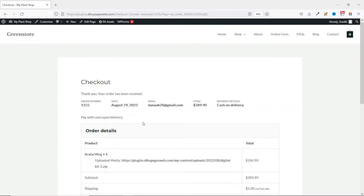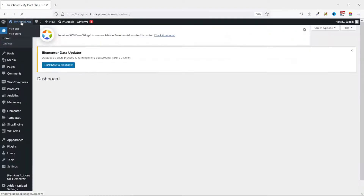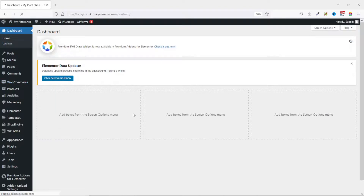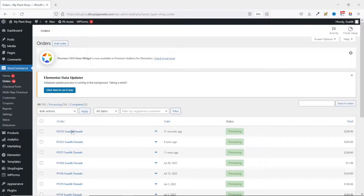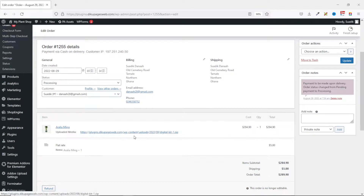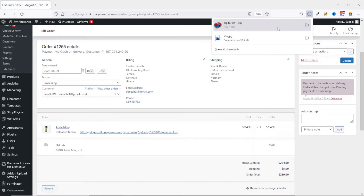The order is placed. Let's check how the ZIP file comes up. I go to the back end of my website, hover on WooCommerce, and click on Orders. The new order is on top — I open it up and you can see the uploaded ZIP file right here. To download it, just click on it and the download will start.